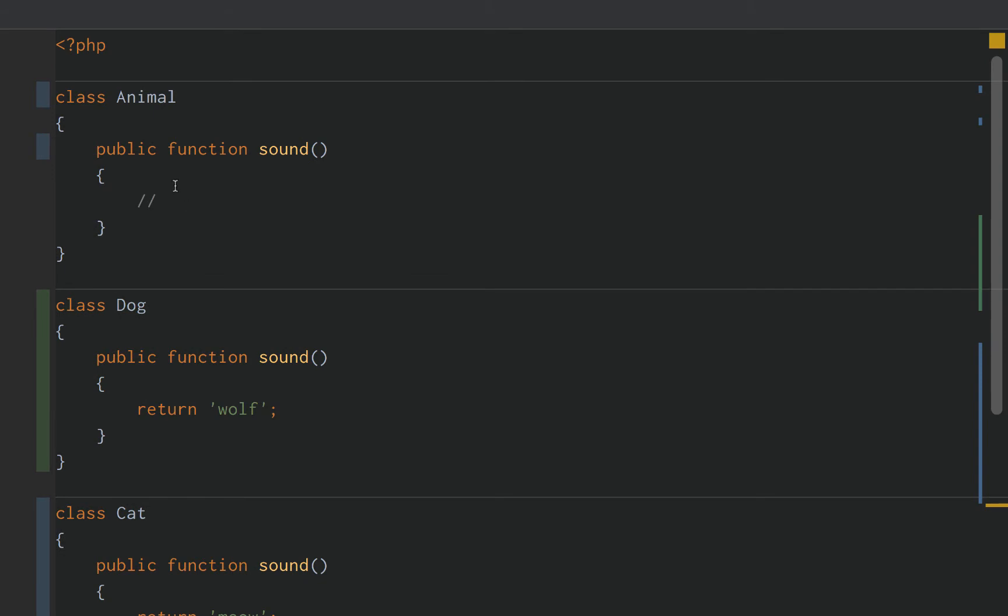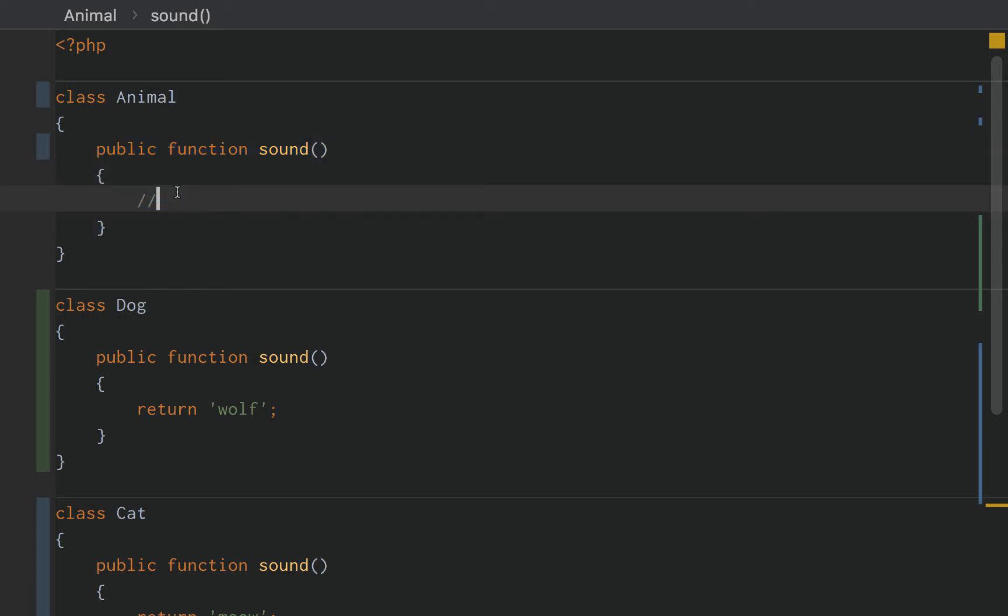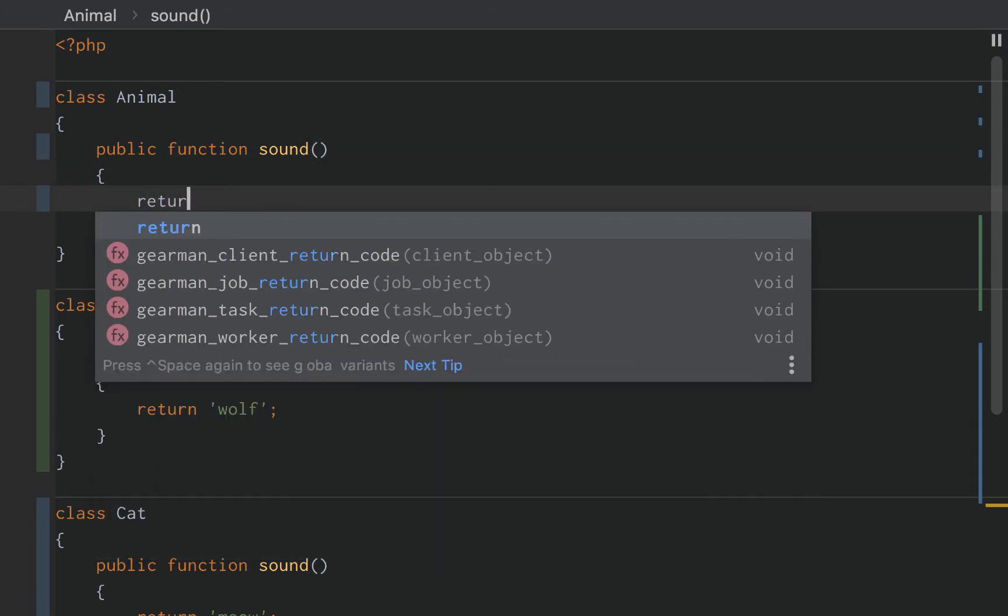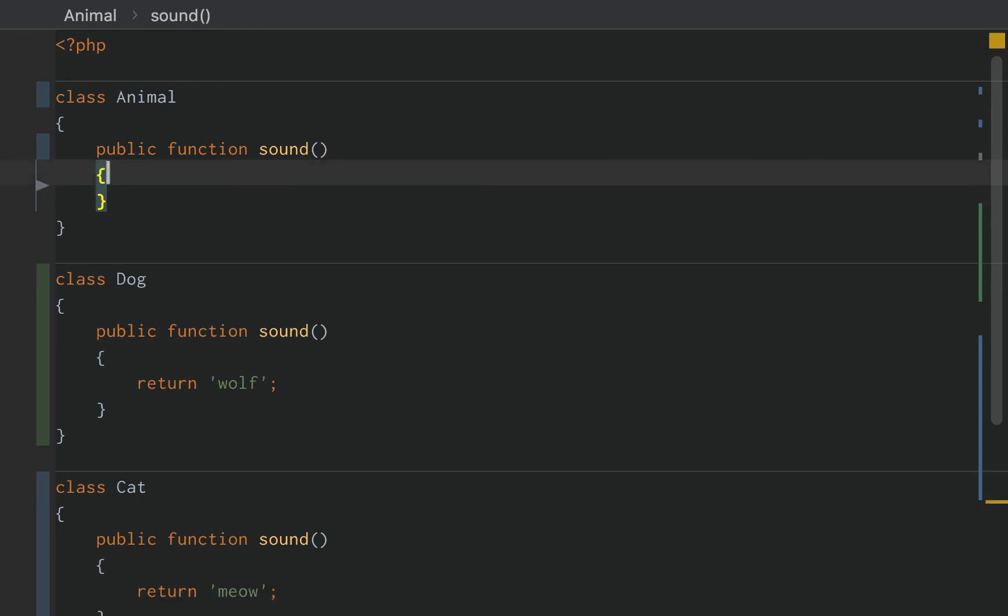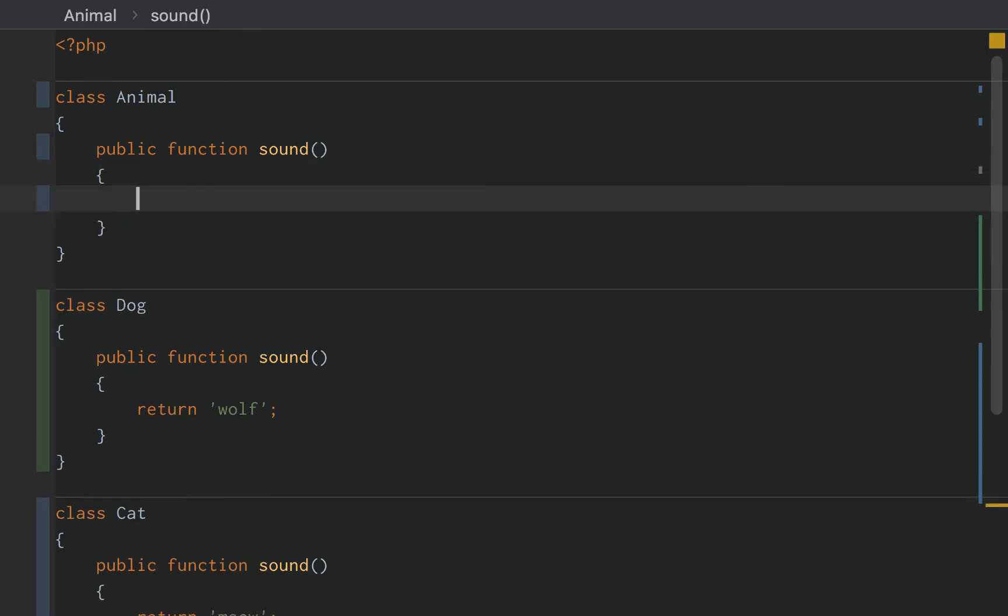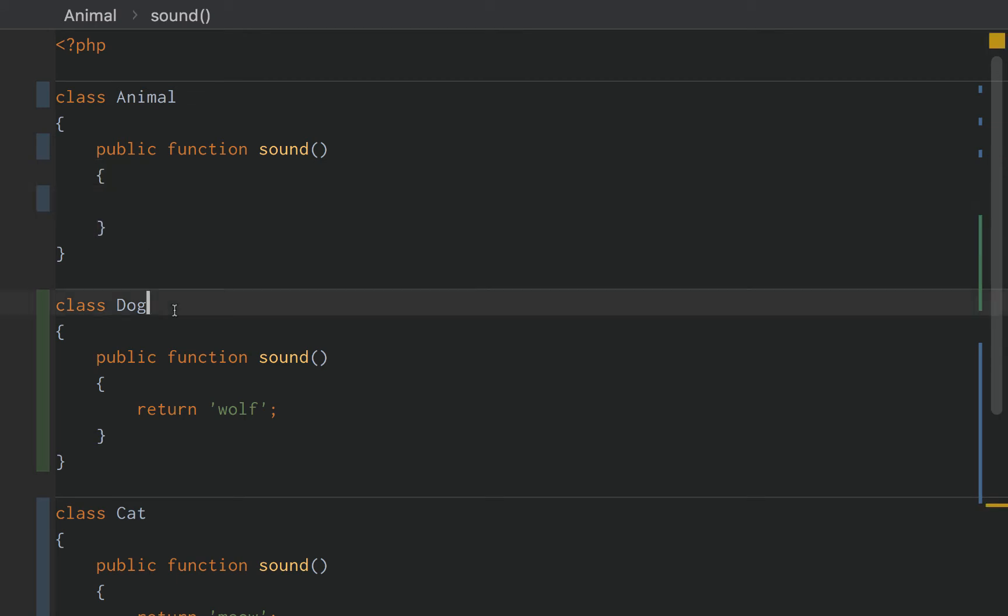Well, animal's a little too generic to actually specify a specific sound. It's not specific enough. An animal could be anything. We could put rawr, we could put gulp for a fish, we could put wolf, we could put meow, we could put bark, we could put anything.